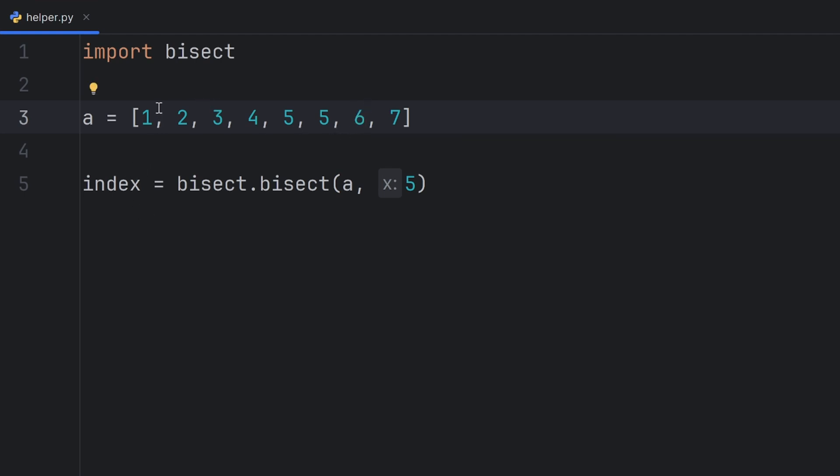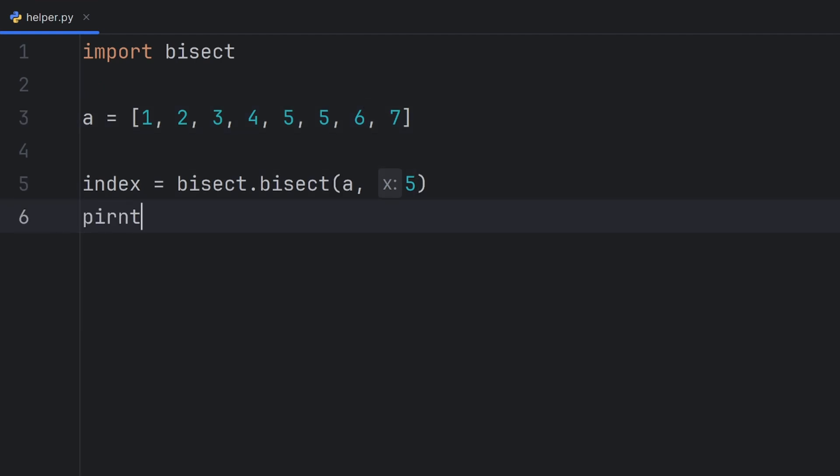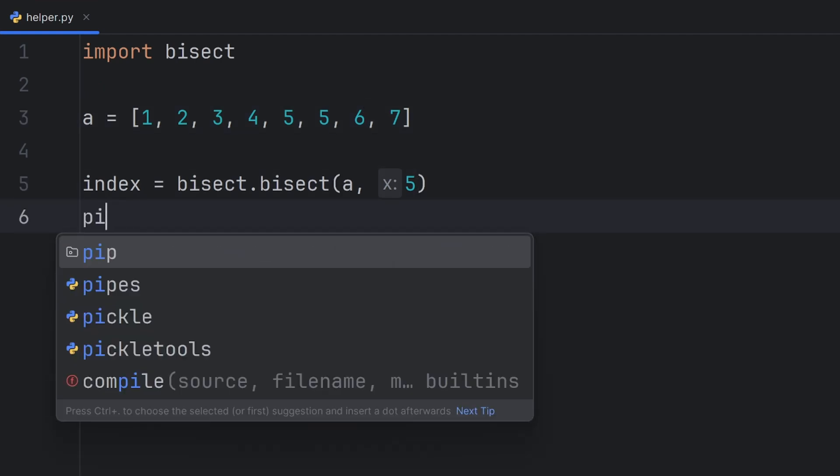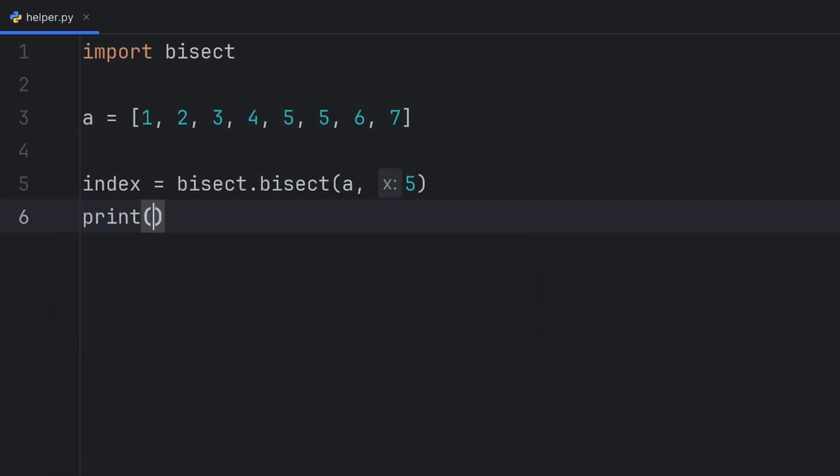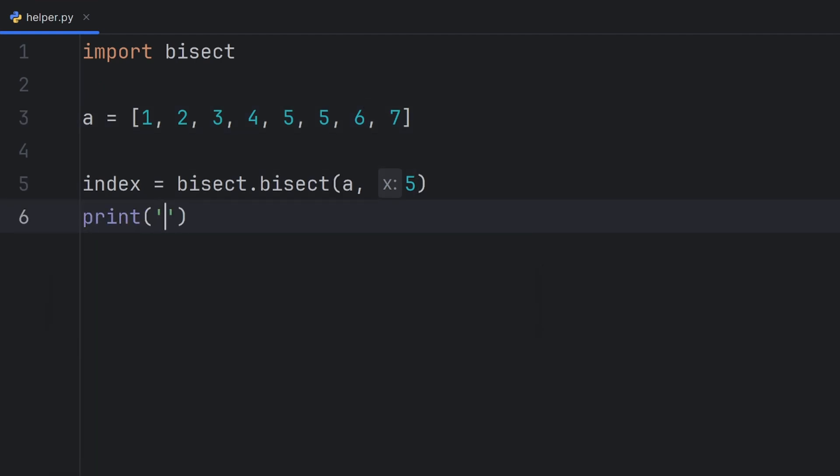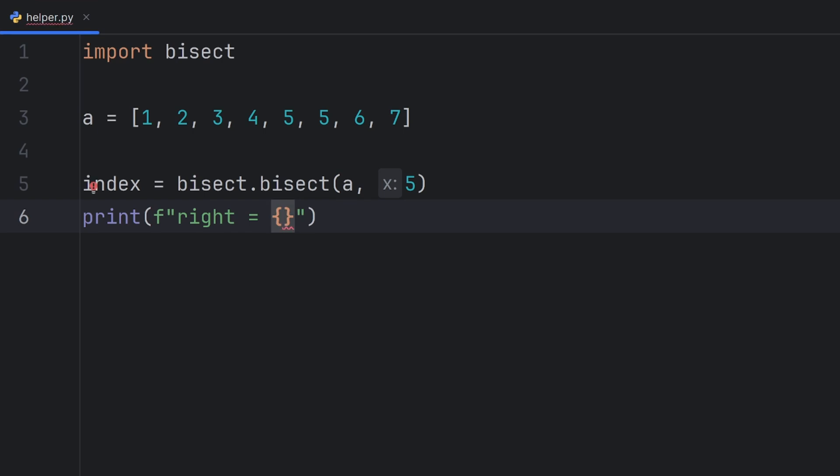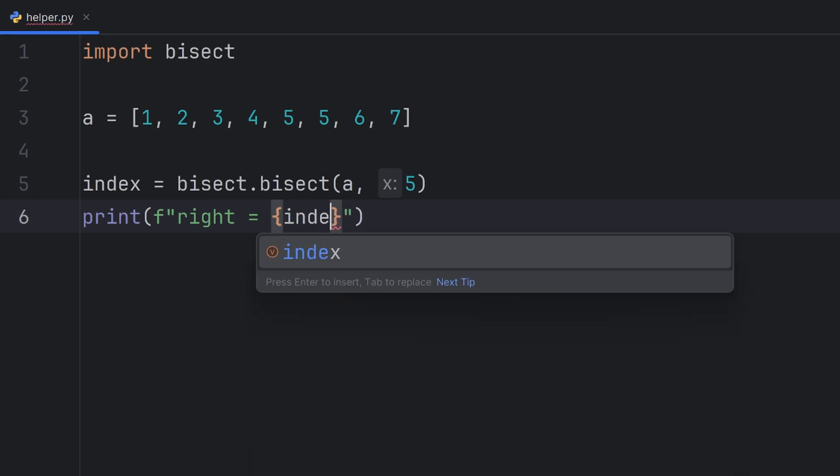So this index should have value 0, 1, 2, 3, 4, 5, and 6. Let me print that, print right should be equal to index.